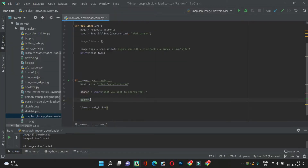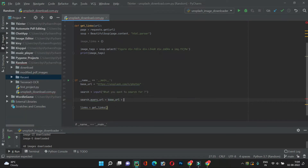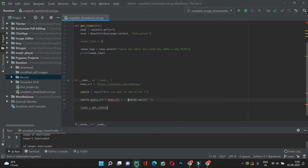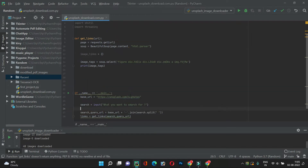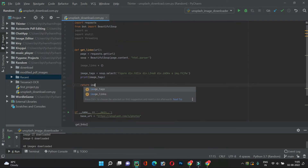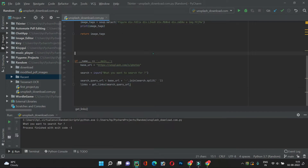So here we will write search_query_url. It will be base_url plus '/s/photos/' plus the search words joined with a hyphen. We do this by splitting the search input on spaces with search.split(' '), which gives us a list of words, then joining with '-'.join(). This forms our final URL. Let's pass this search_query_url into get_links, and return image_tags.